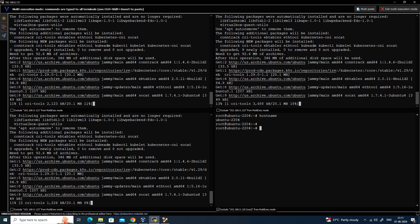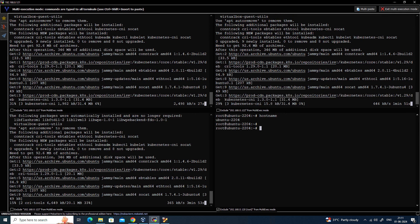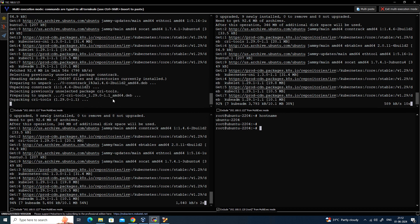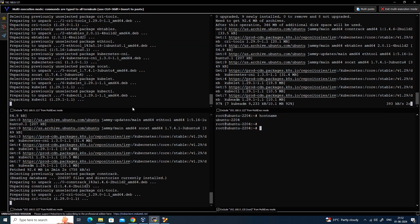All the commands up to this point need to be executed on all nodes — both master and worker nodes. Once this is completed, the next step will be performed only on the control plane, which is the master node. This will take some time depending on your internet speed.